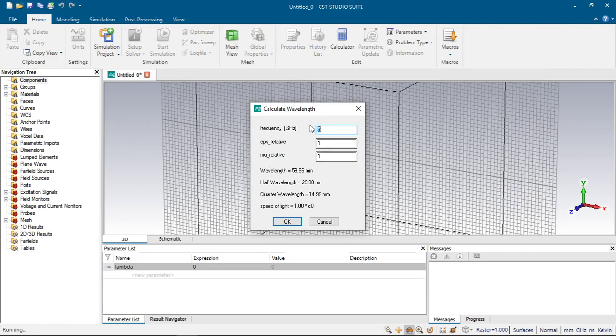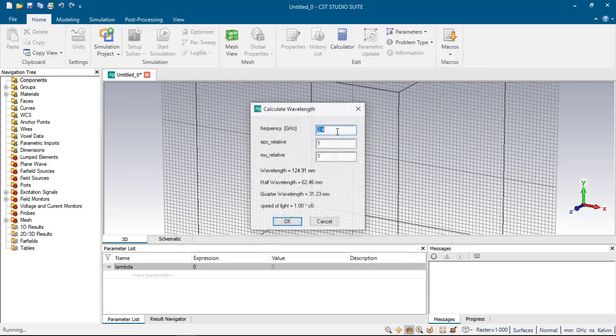And here appears the windows for calculating wavelength, half wavelength and quarter wavelength. Let's put on the frequency 2.4 and click enter.